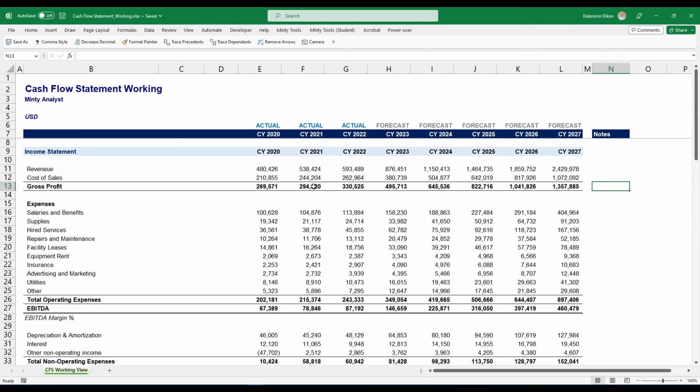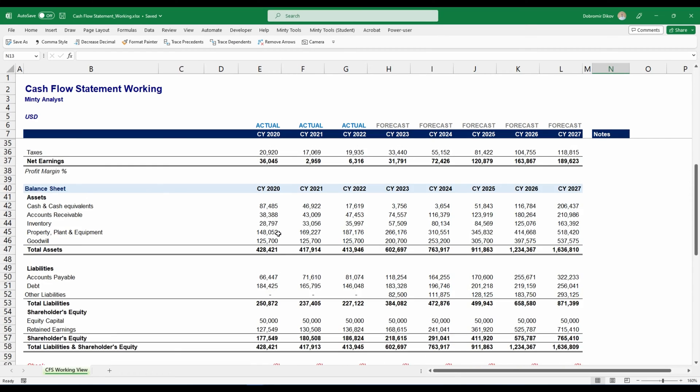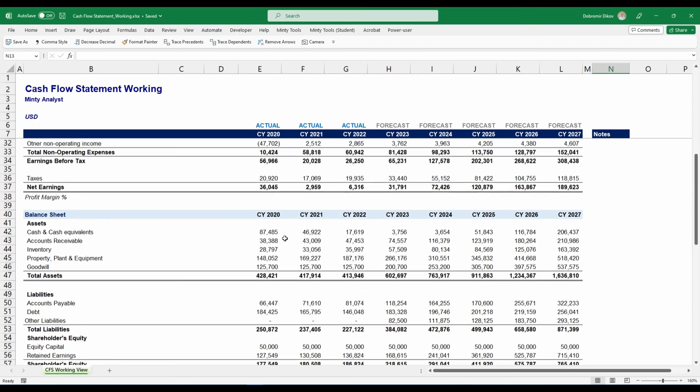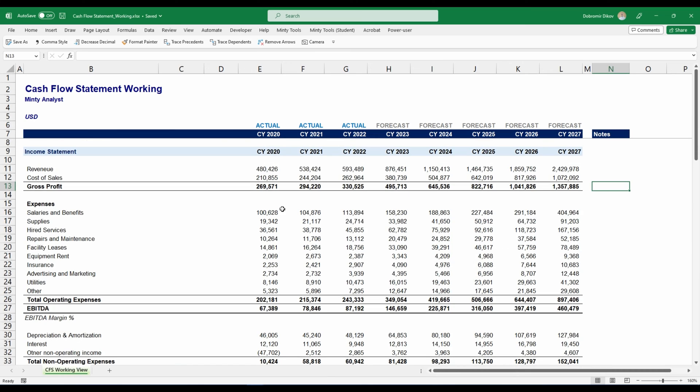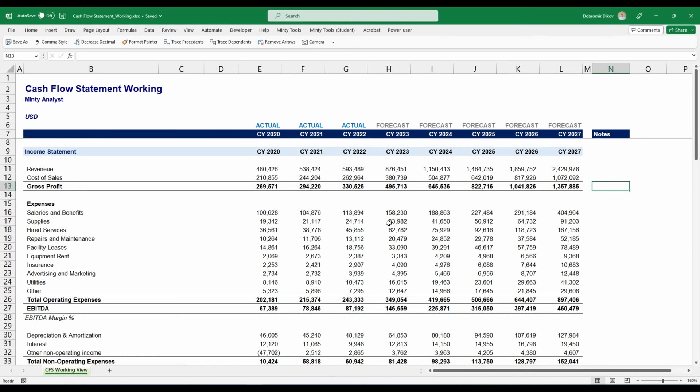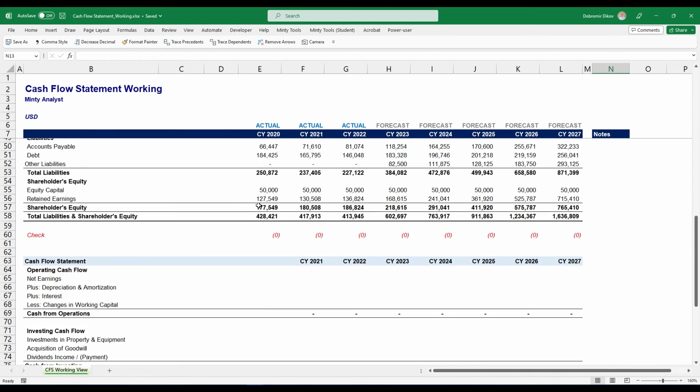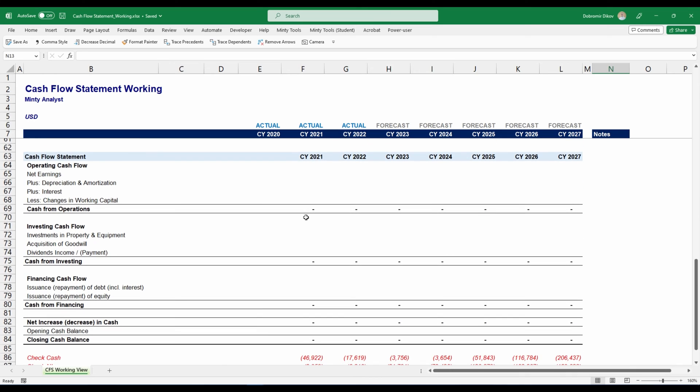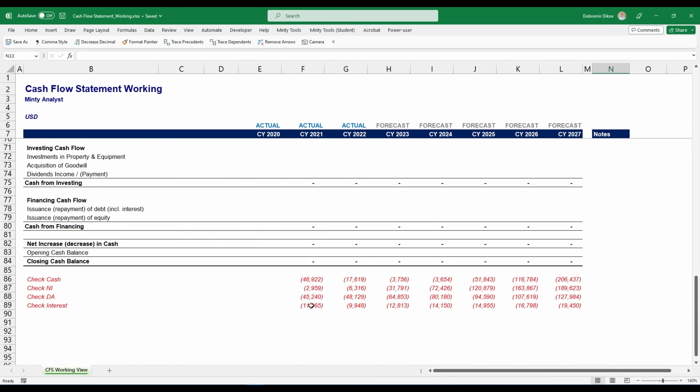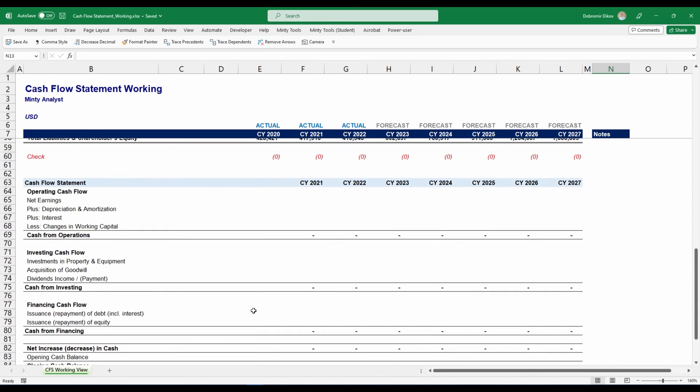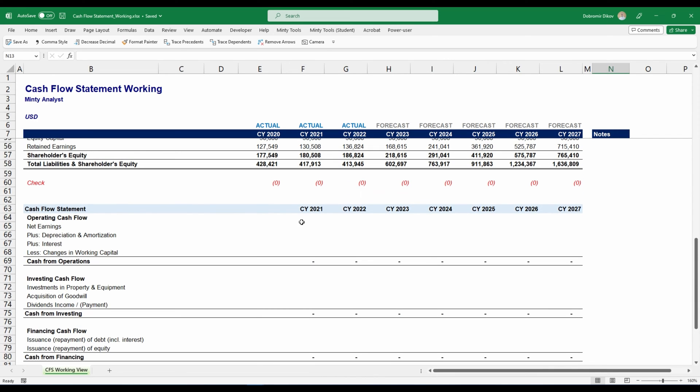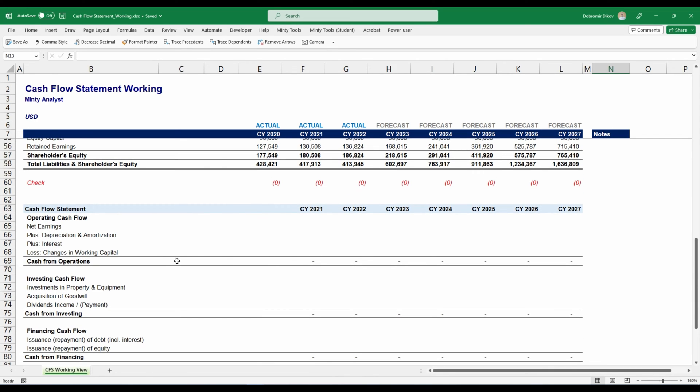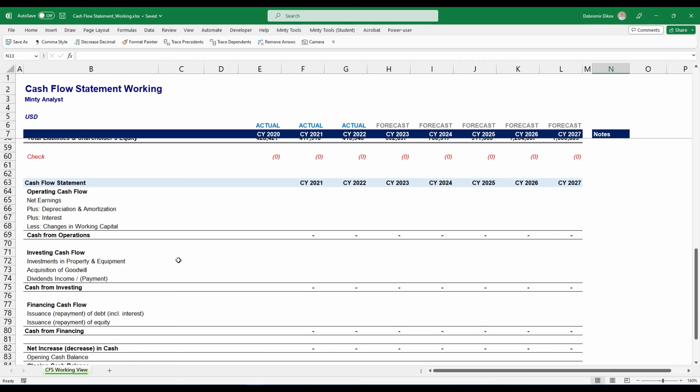So here I have my income statement and my balance sheet underneath it, and those are already projected or already have historical data. What I want to do is I'm going to build a cash flow statement. I already have the structure here, and you can download the file from the description below. Let's see how we can approach this in order to generate a cash flow statement fast using the indirect method.